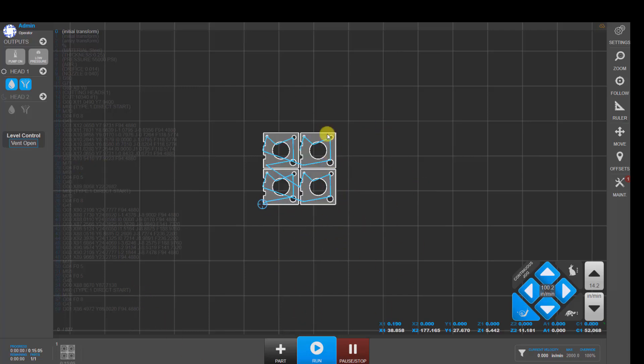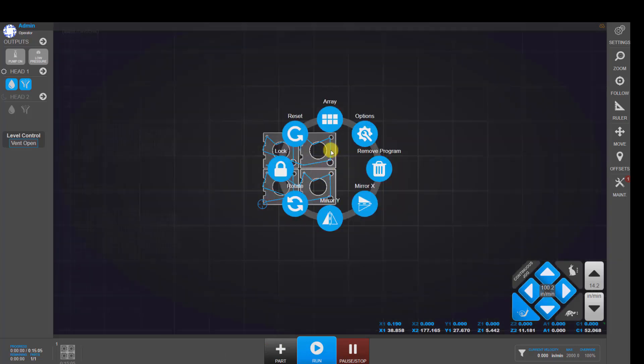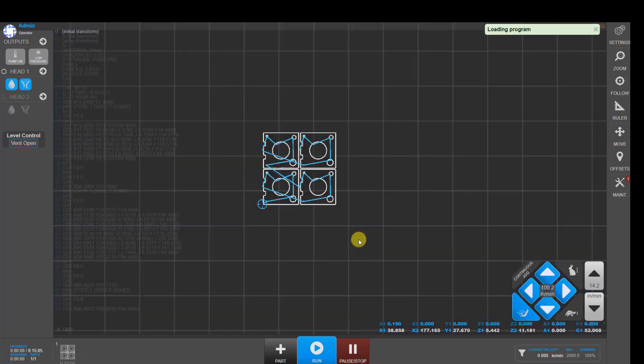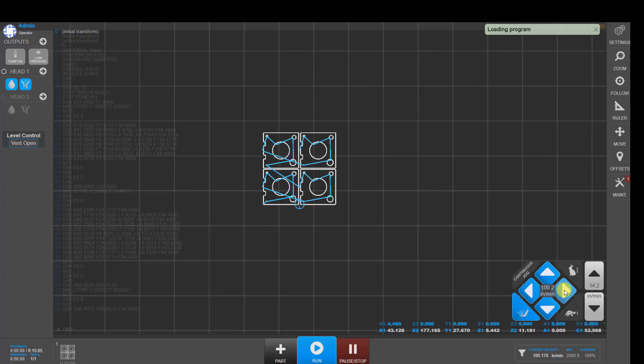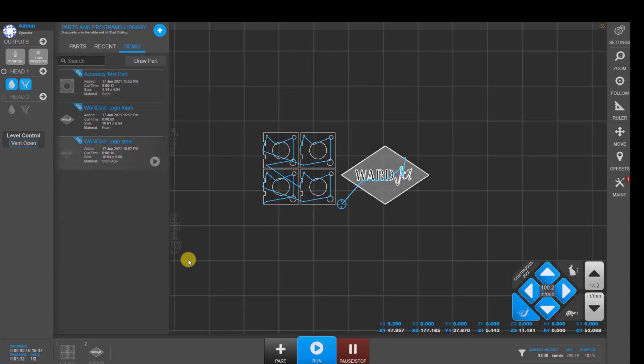If we want to cut something else out of the same material after this array is done, first of all, I'm going to lock this program into position and jog to where I'm going to want to cut the next program. Then click down on the plus button to add another part. It puts that into the cutting area. Again, if I want to, I could array that.